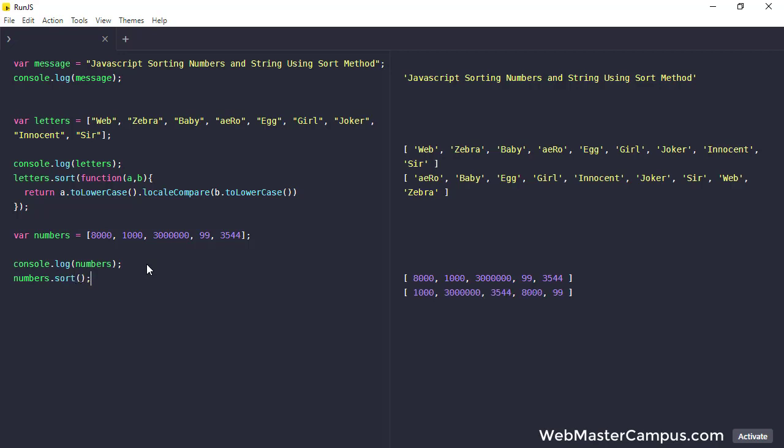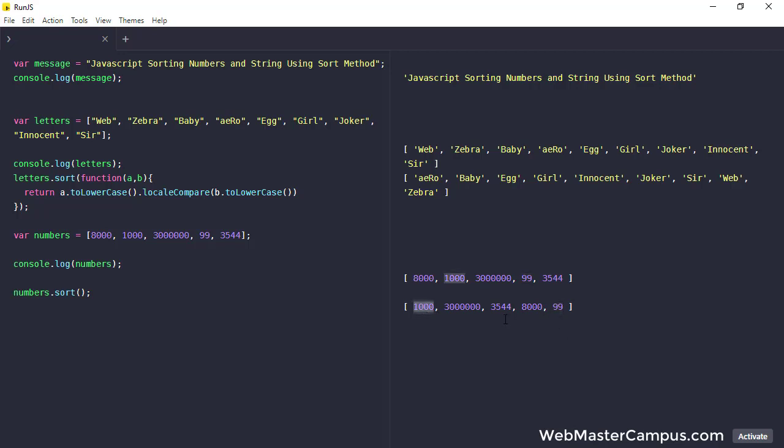You can see it is not functioning as expected because we have 99 still coming at the end. It is the smallest one but coming at the end, then 1000, then 3000, 5, double 0, 4. So it's not working as expected.